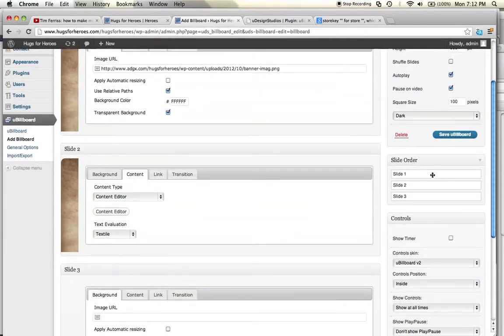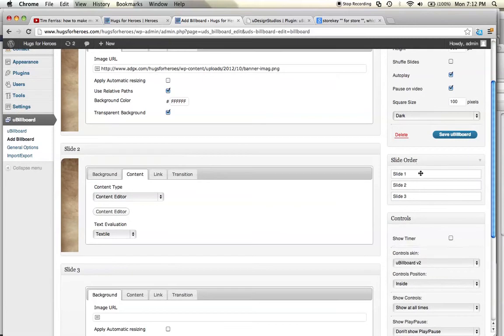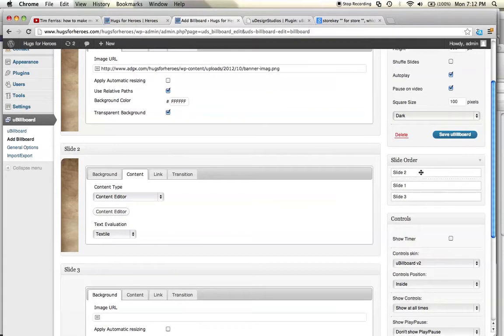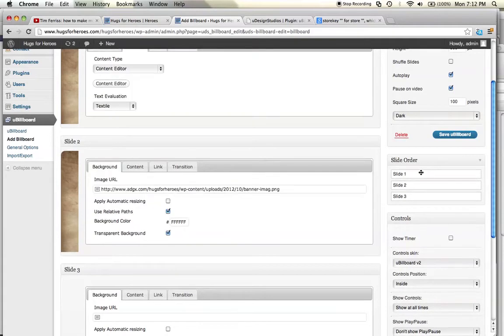Slide order. You can actually have 25 different slides, and you can move them around in the order that you want. You just grab it and you move it. So if I wanted two to be one, one to be two, I would just do this, and I'm done. Once I'm finished, you always select save you billboard. So I'm going to go back. I got slide one, two, three. I'm going to leave them the way they are.